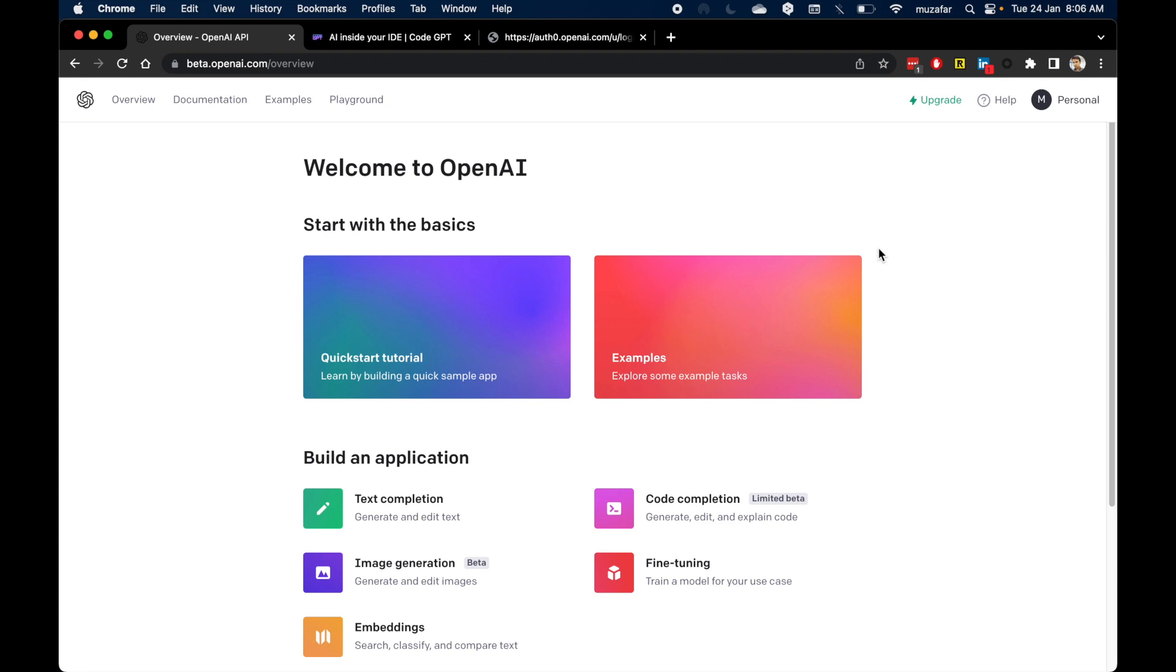So GPT-3 is a language model that is trained on a large data set. And upcoming is GPT-4, which will be even bigger. And ChatGPT behind the scenes uses GPT-3 language model.